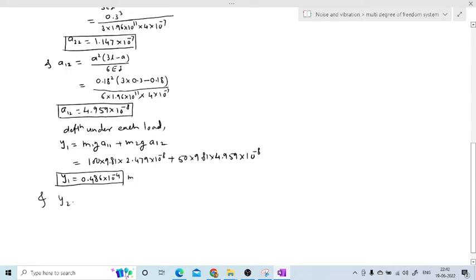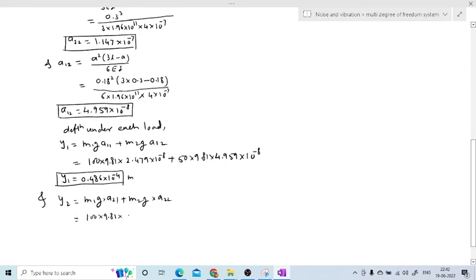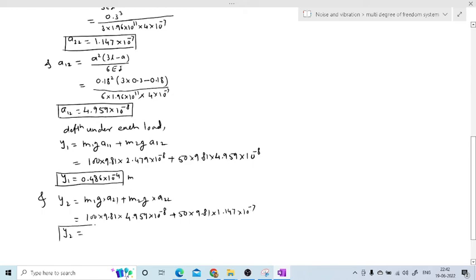Similarly, we determine y2 using the formula y2 = m1·g·a21 + m2·g·a22. Since a21 = a12, we substitute: y2 = 100 × 9.81 × 4.959×10⁻⁸ + 50 × 9.81 × 1.147×10⁻⁷. Solving all the values on the calculator, the answer comes out to be y2 = 10.48×10⁻⁵ m.